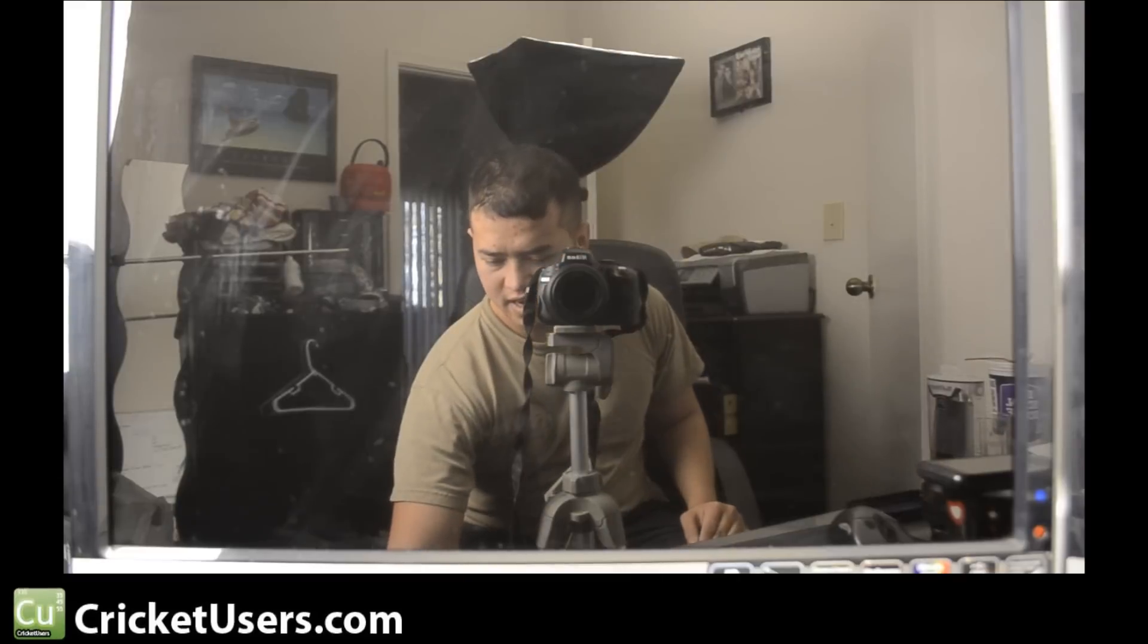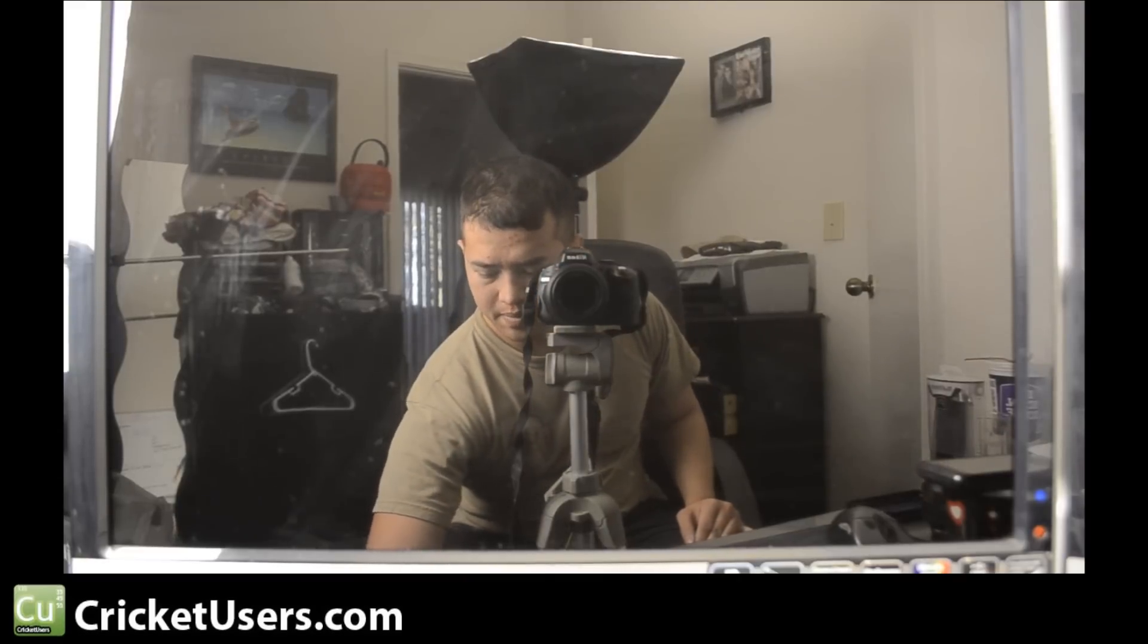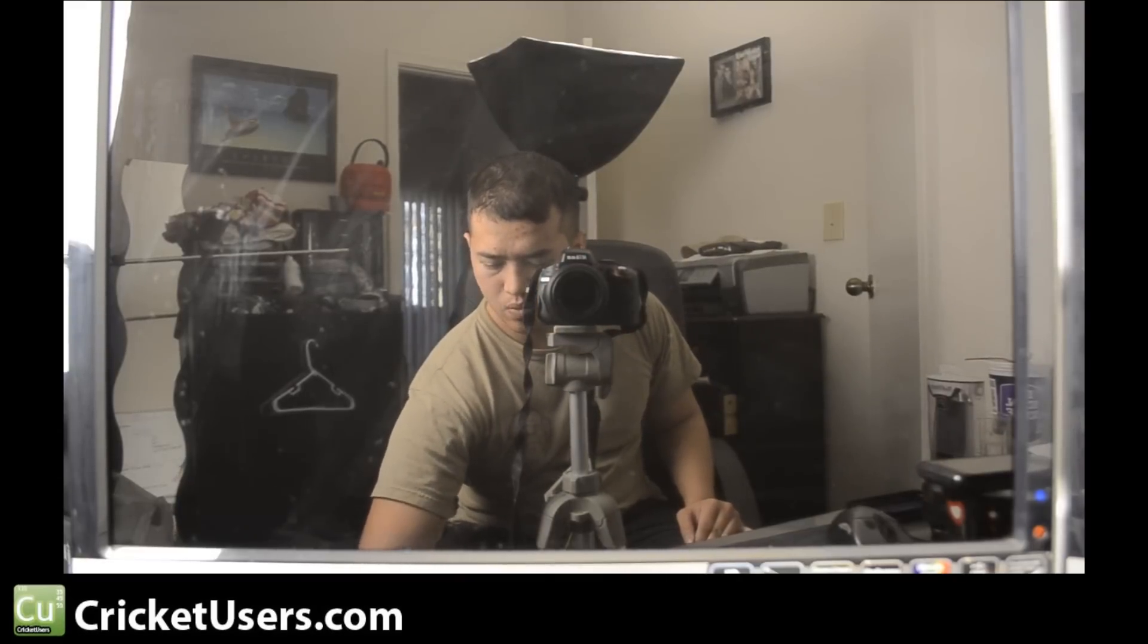Hello, this is Chris with CricketUsers.com. This is something I wanted to do a while ago when we were first able to do it, and it's our Huawei Mercury.